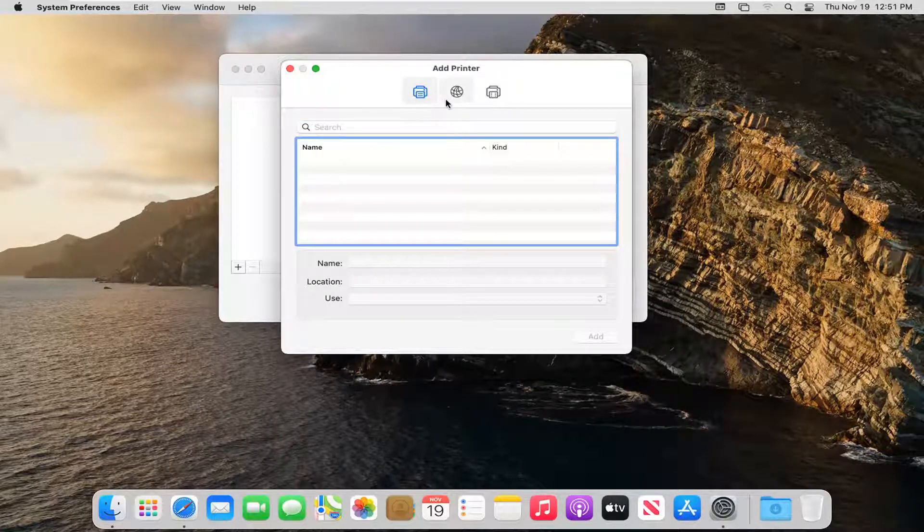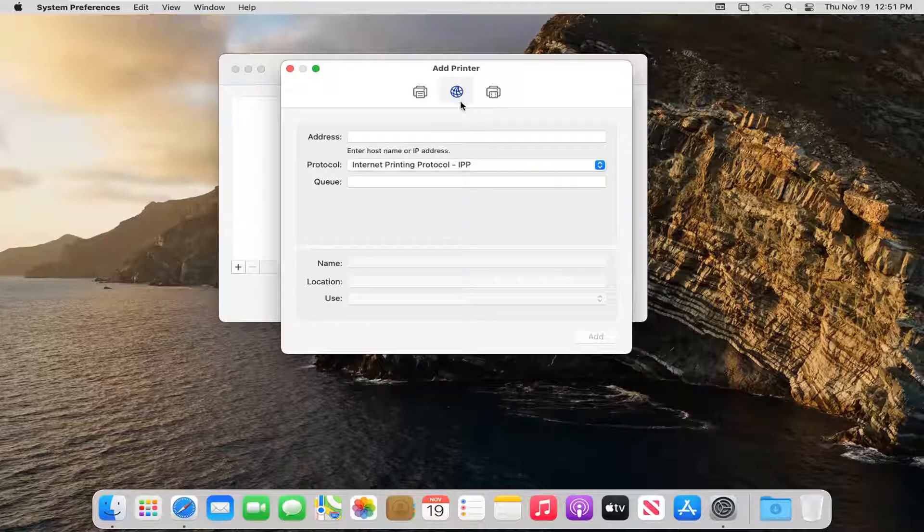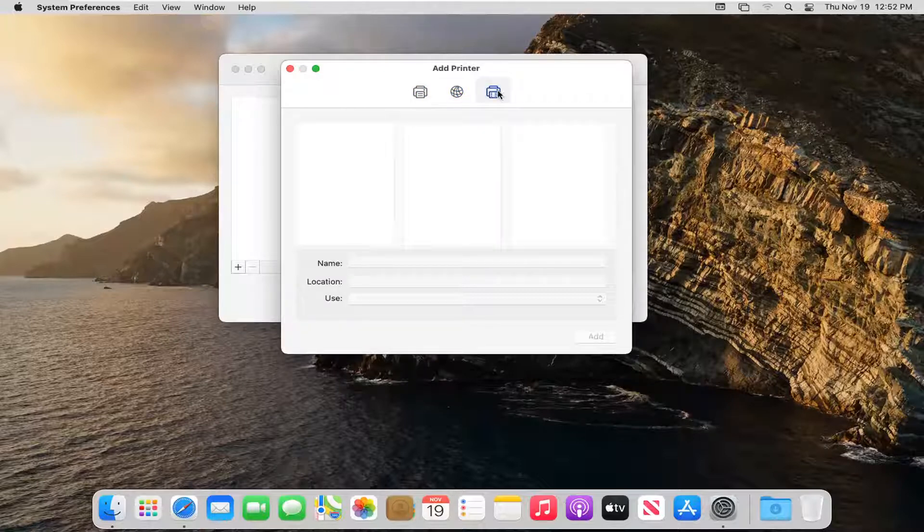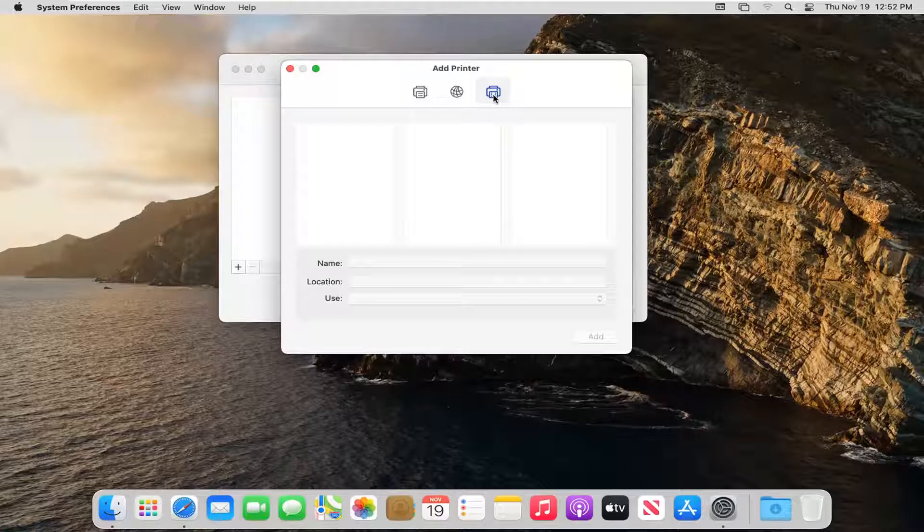Otherwise you can also sort by adding it to a printer address if you need to hook it up that way. And you also can select the final option here over on the right side. And if you want to go through Windows you can.